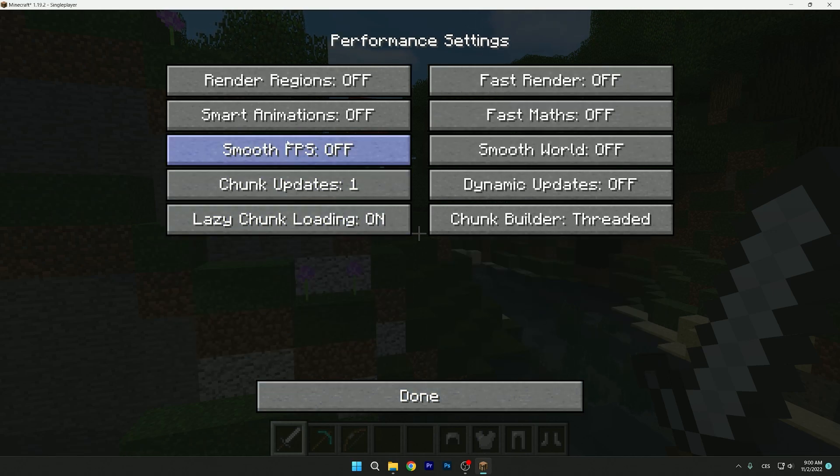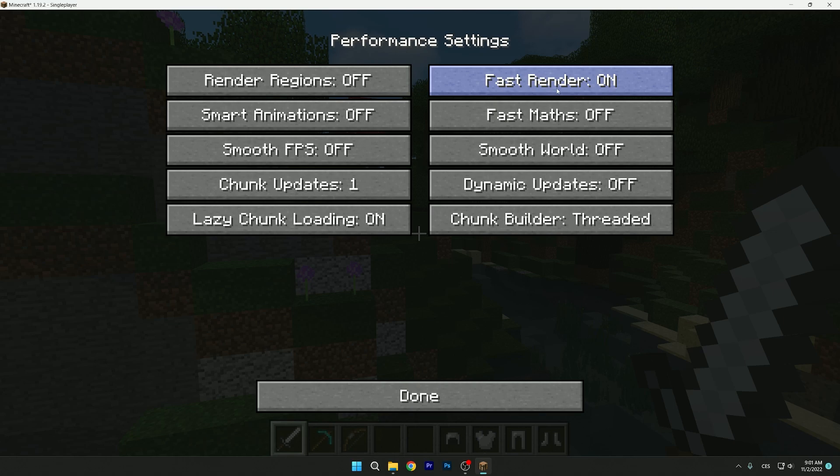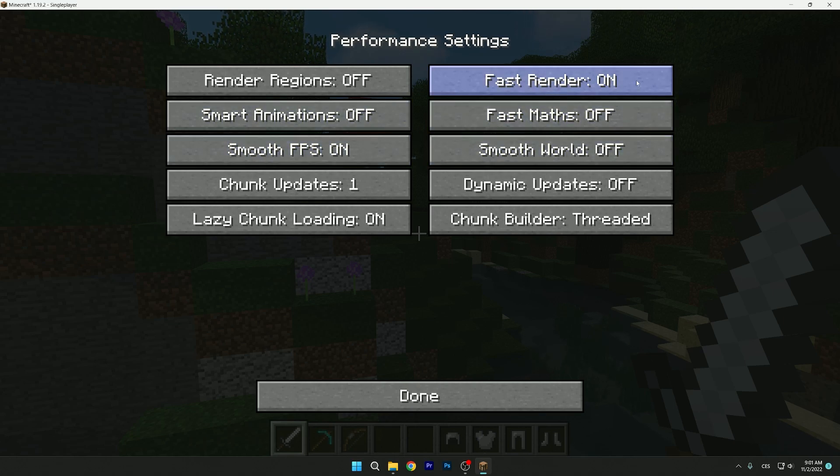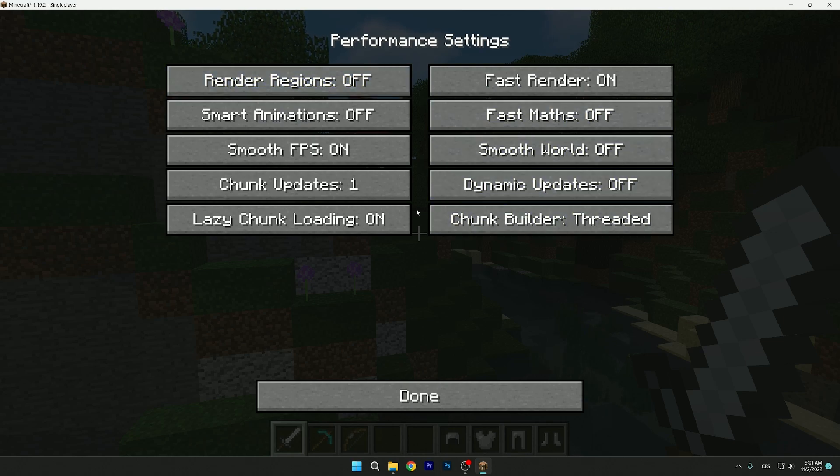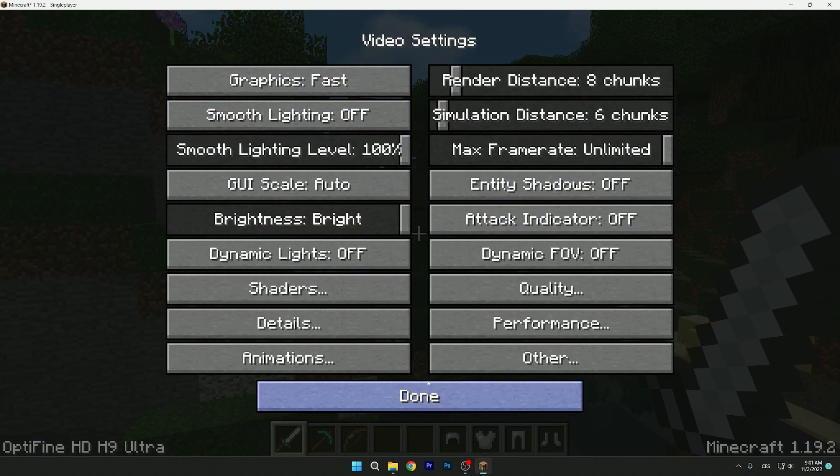We don't need to change anything, but let me turn on fast render and smooth FPS. Yeah, only these two options. You can leave the rest of it off because this will give you more FPS.